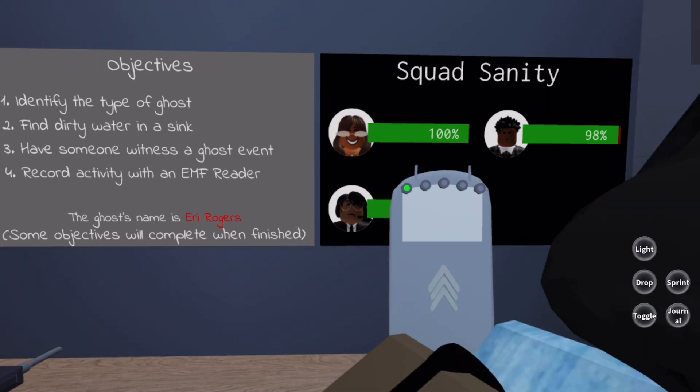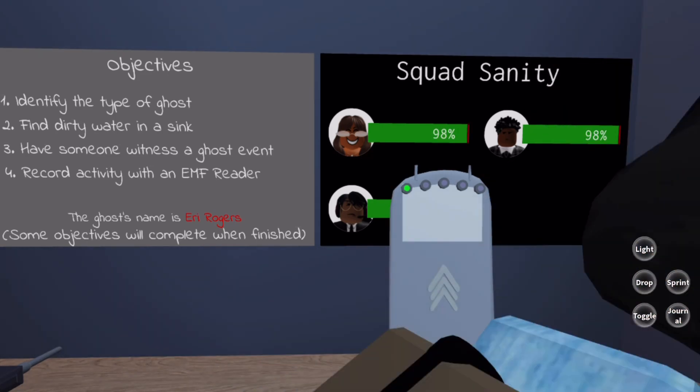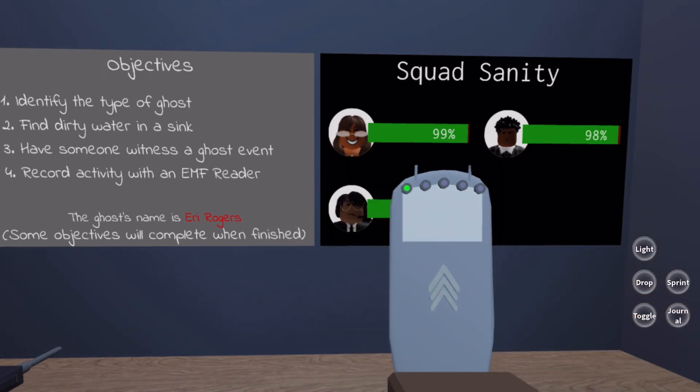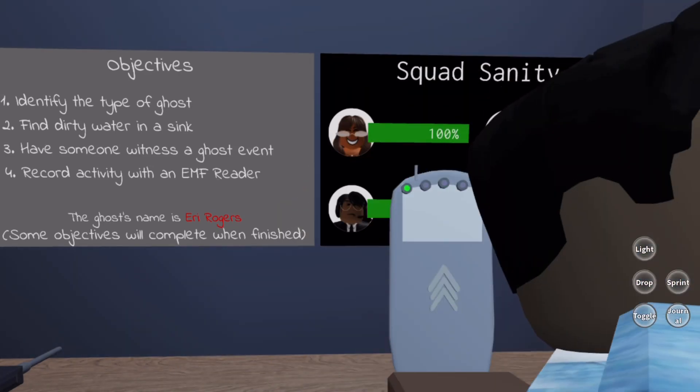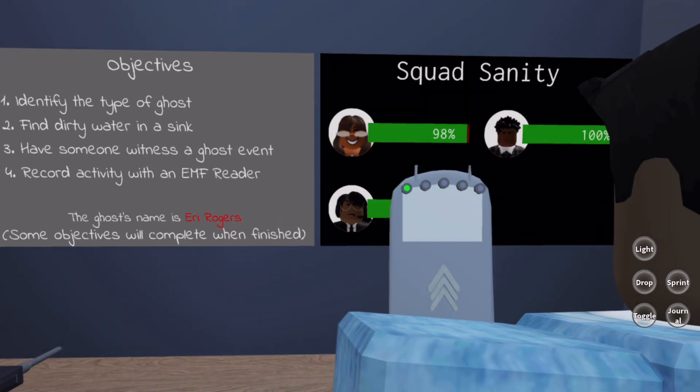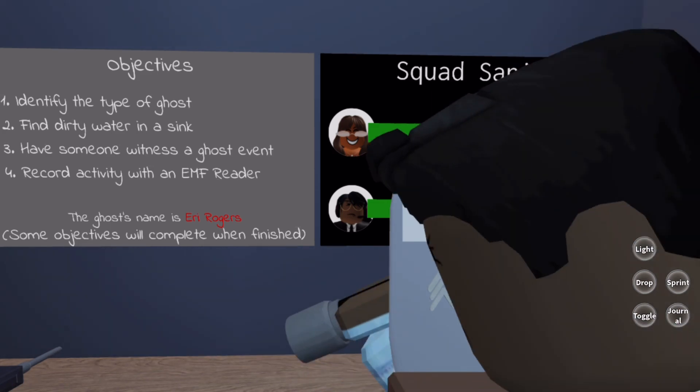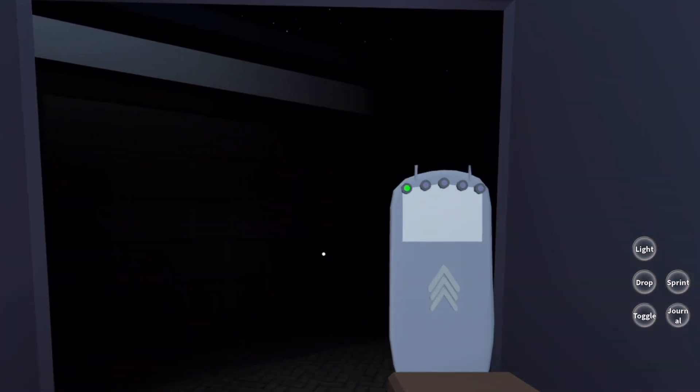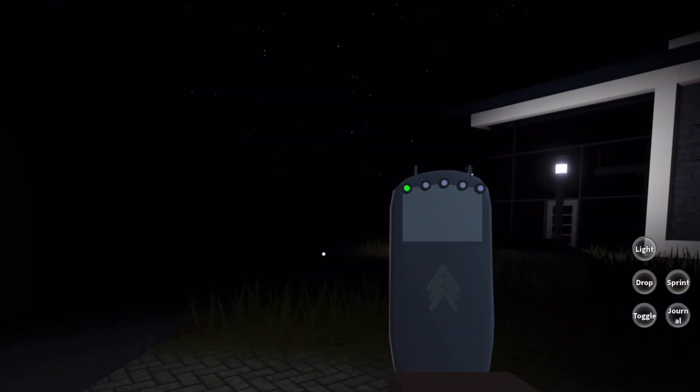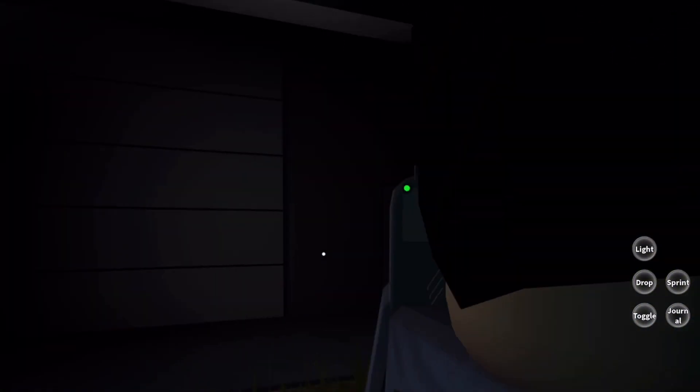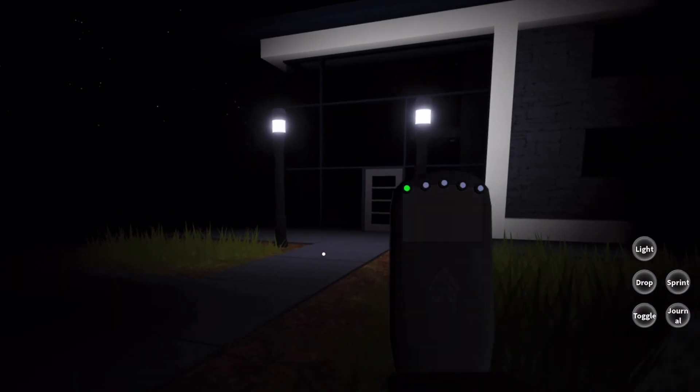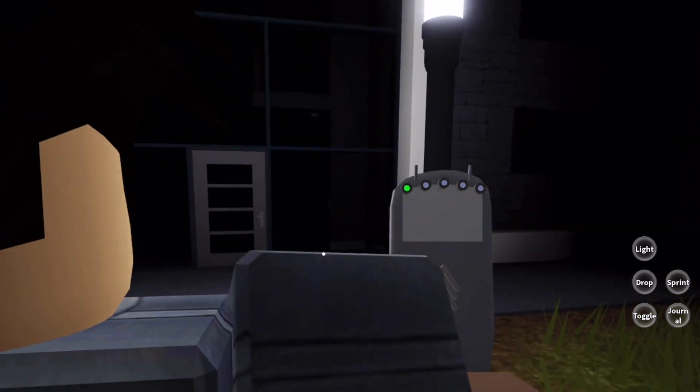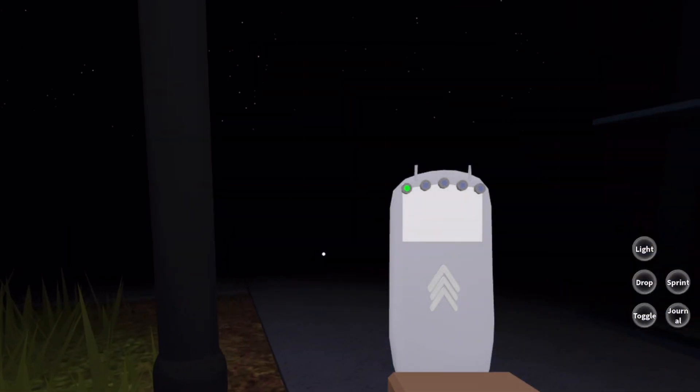Hopefully this round we will be able to tell what the ghost is. The objectives are pretty much the same thing: identify the ghost, find the water, have someone witness a ghost event, and record activity on an EMF reader. Our ghost today is Airy Rogers. Let's see what's up. This time we actually got hired by rich people. Look at this, look how bougie this house is! We definitely cannot mess up because if we get it right, I'm quite sure they're going to tip us big.